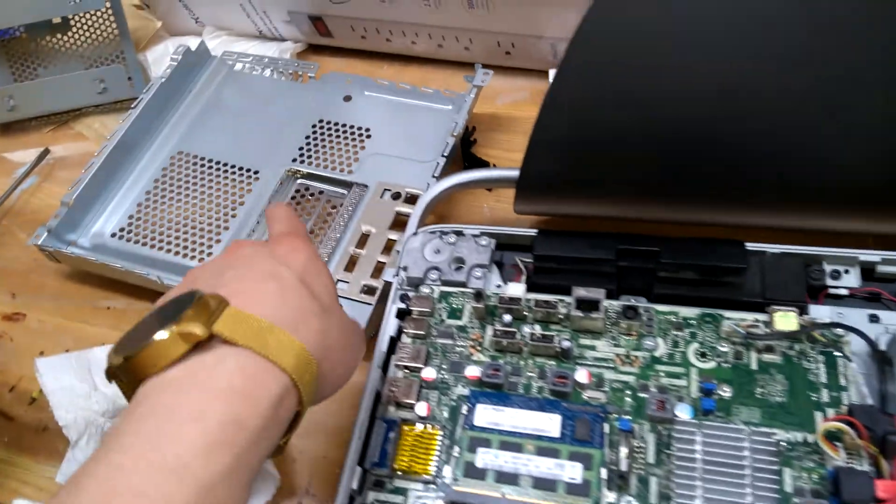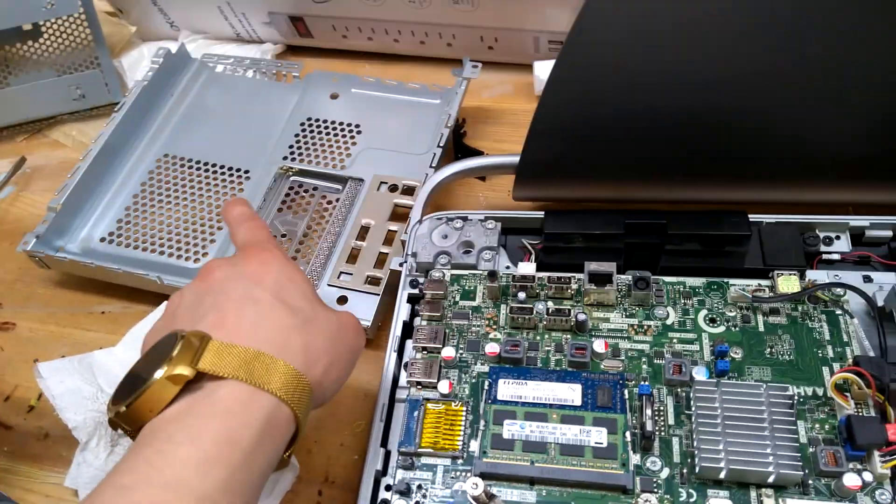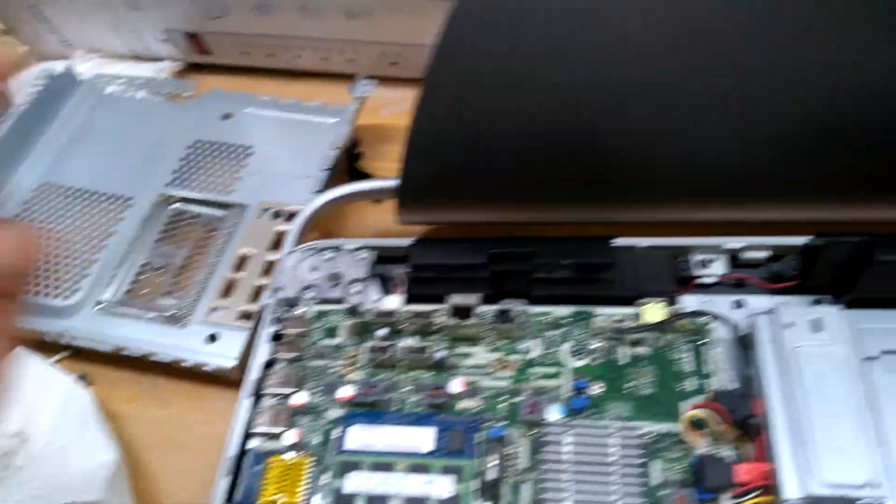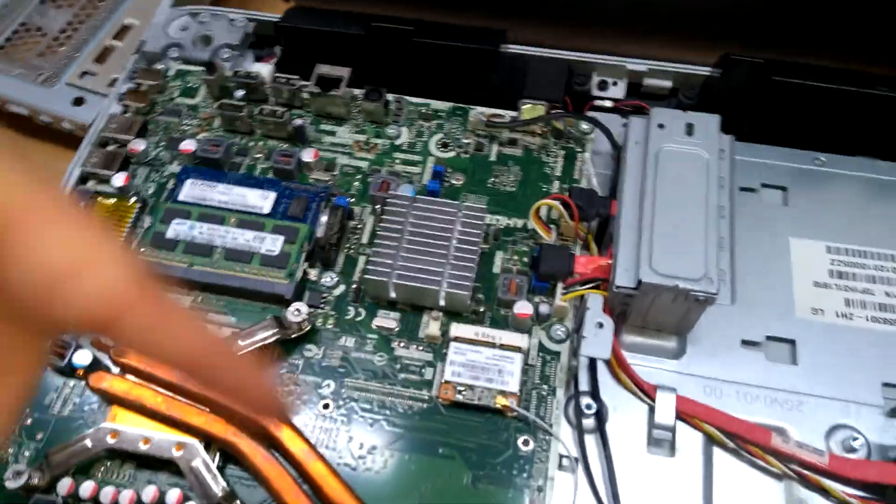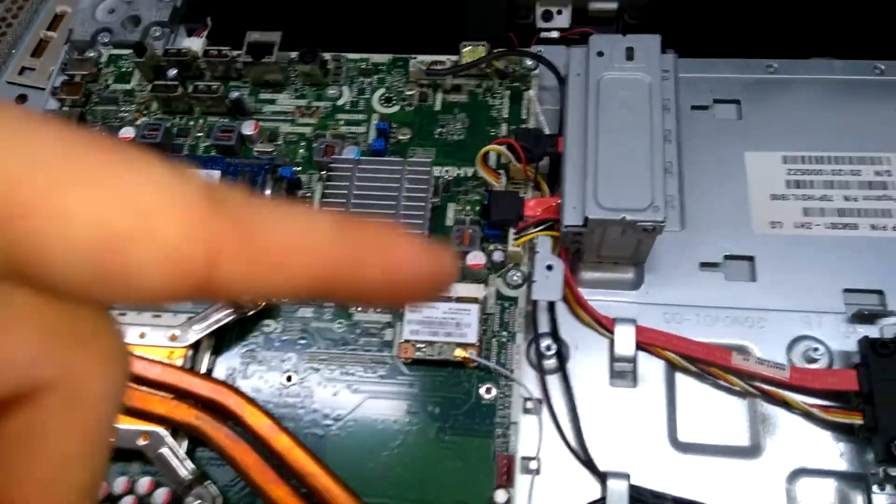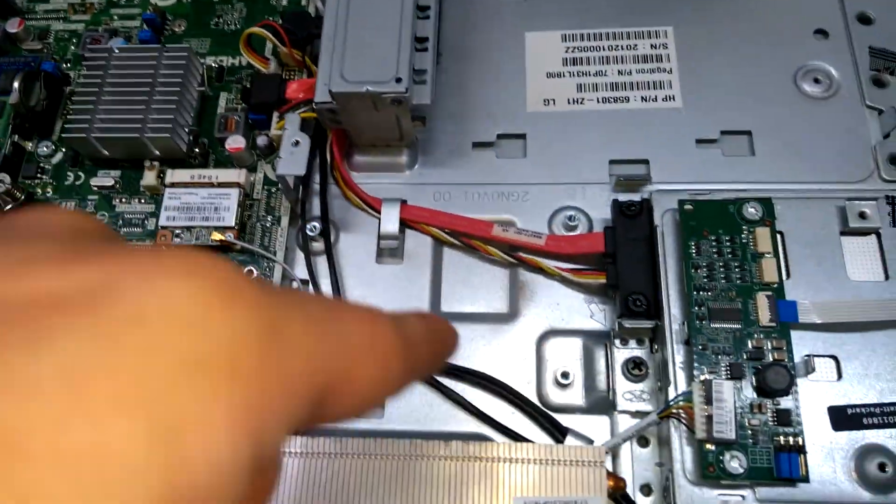While cleaning, I took off this little face plate that was over here. It exposes the motherboard.